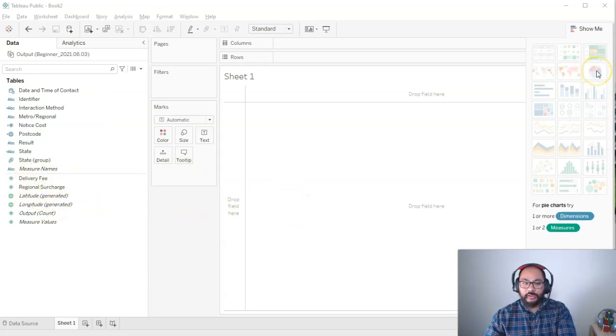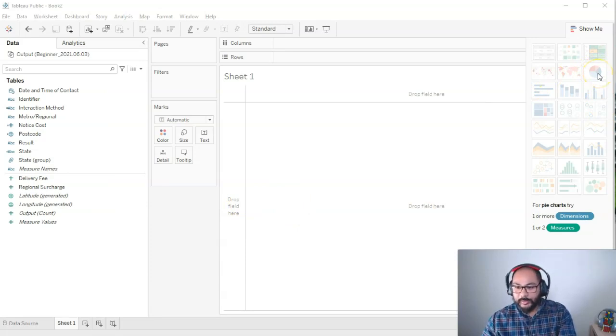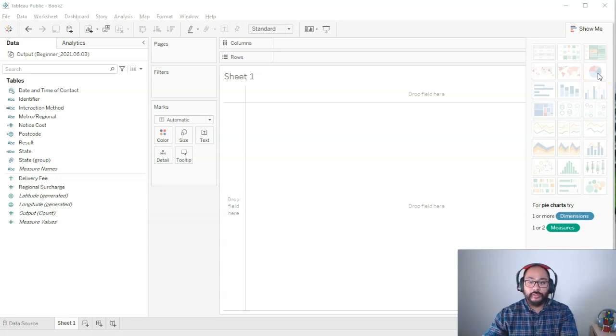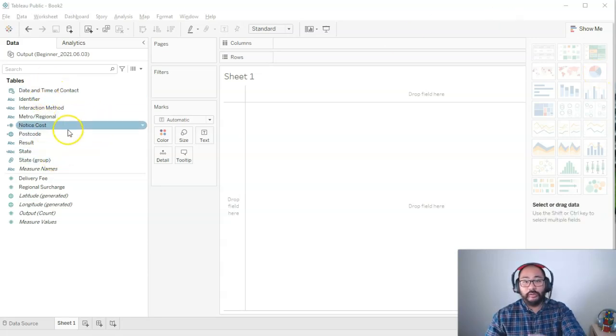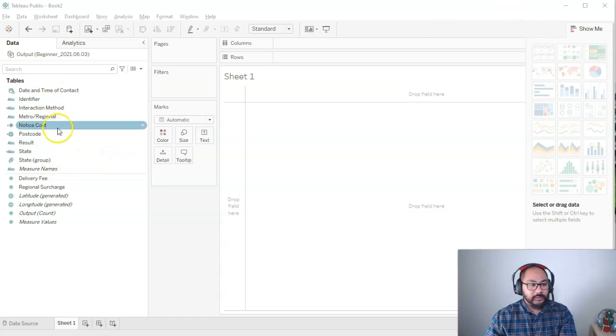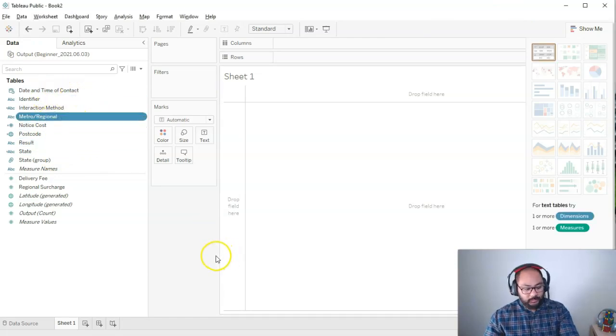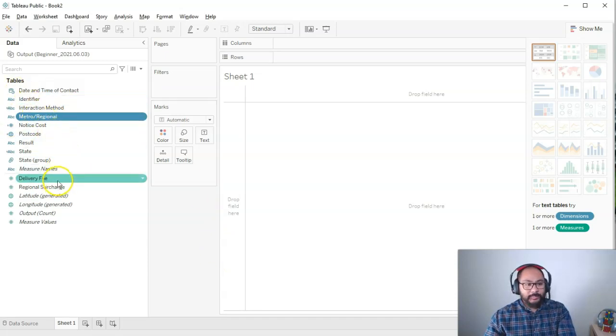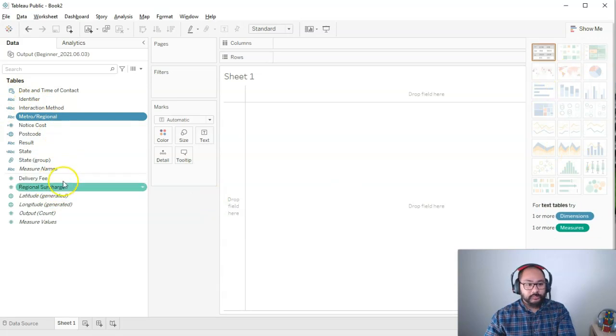I'm going to do the pie chart. I've got here the pie chart. And if I look down at the bottom, it goes one or more dimensions, one or two measures. So basically one of each. I can pick any one of these. Let's say I'm going to pick metro regional. I'm going to press that. Then I'm going to hold control. And as soon as I press one of the green ones, one of the measures, watch what happens to show me.